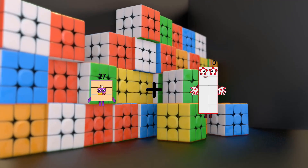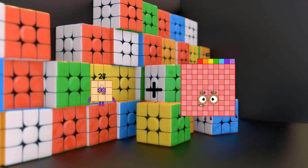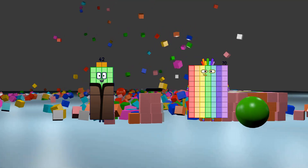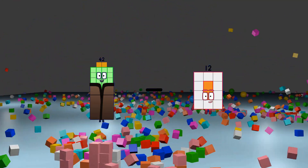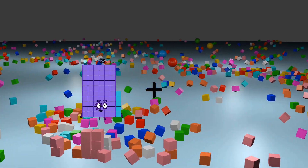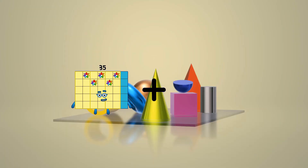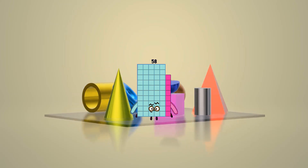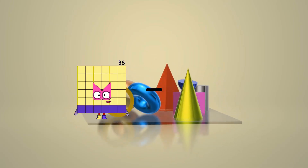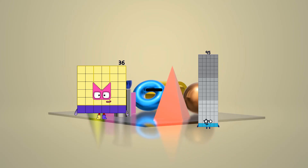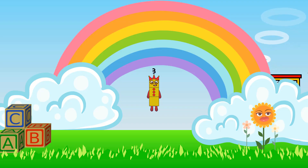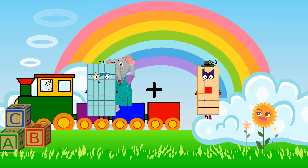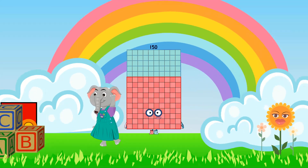27 plus 28 equals 55. 42 minus 12 equals 30. 35 plus 23 equals 58. 36 minus 33 equals 3. 50 plus 100 equals 150.